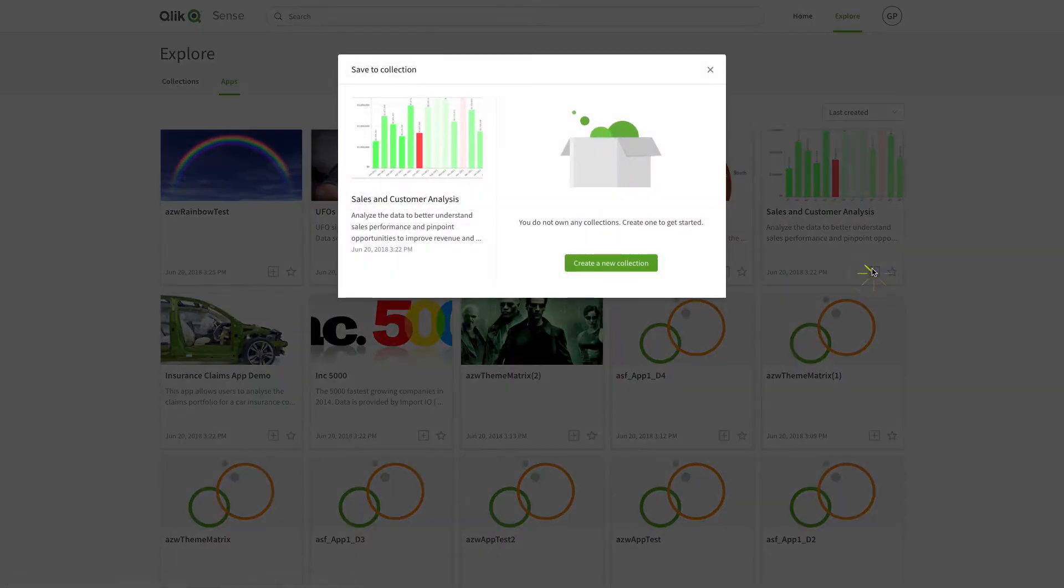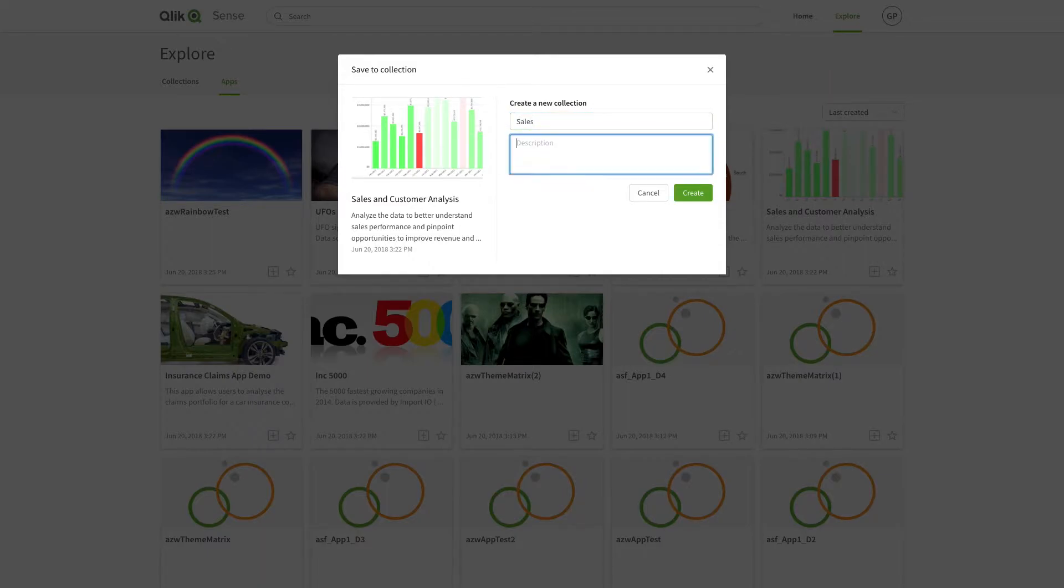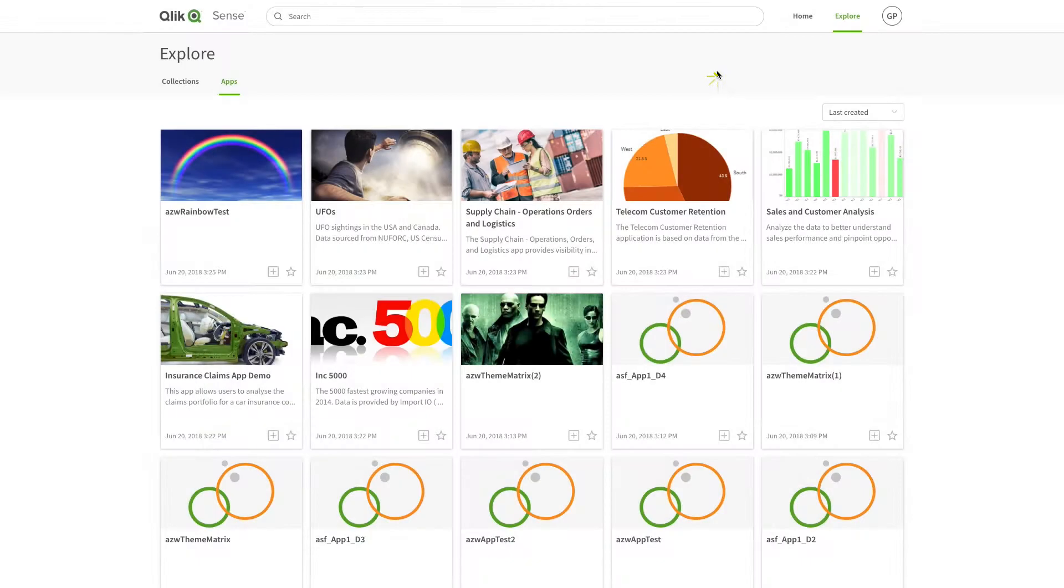Right now we don't have any collections, so let's create a new collection and add an app to it. Name the collection, optionally give it a description, and then click create. The app is now in your new collection.